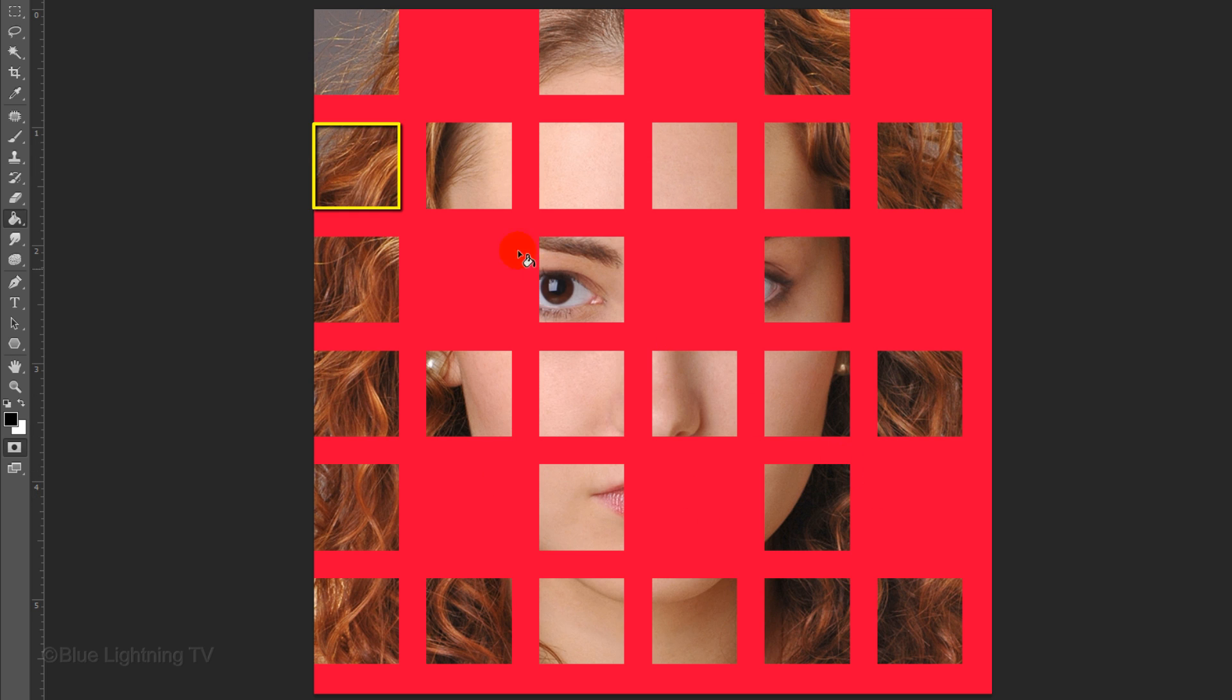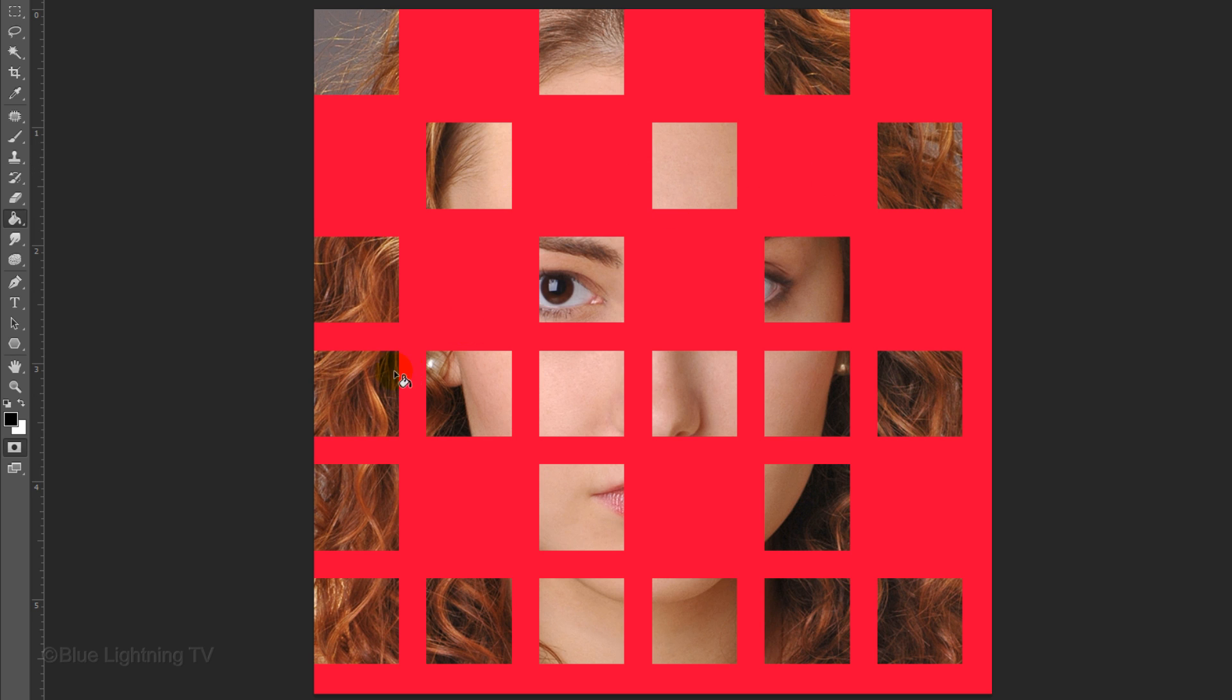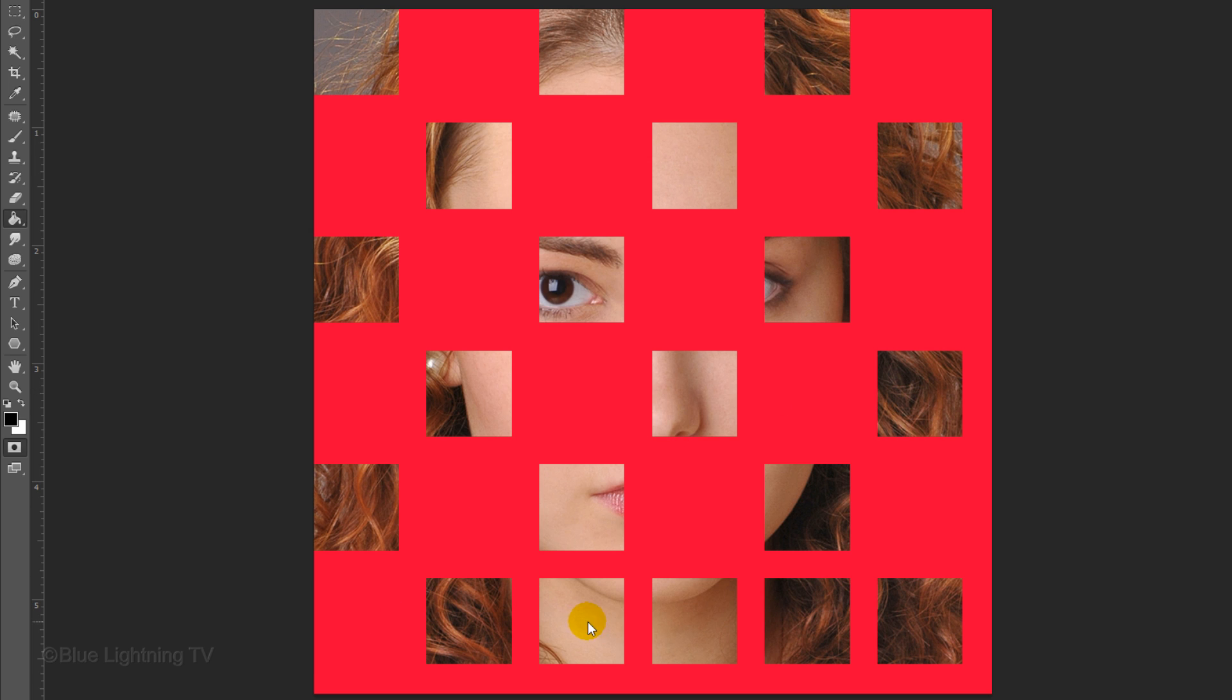Then go to the first empty box on the second row and fill it in. Continue to fill in every other empty box in every other row, so your final quick mask looks like this.